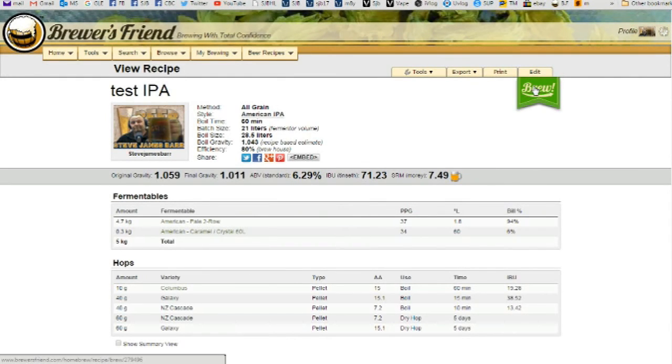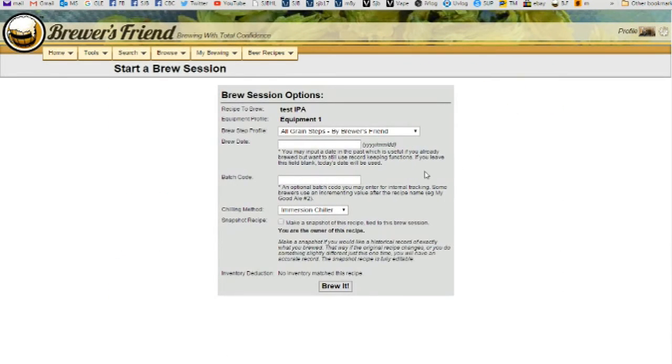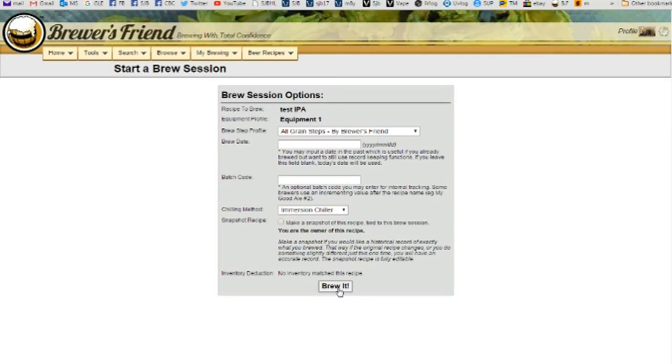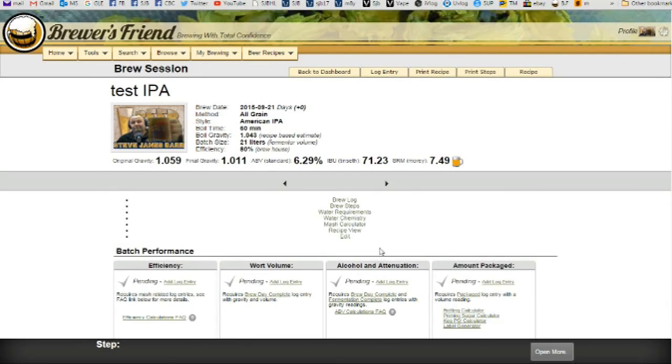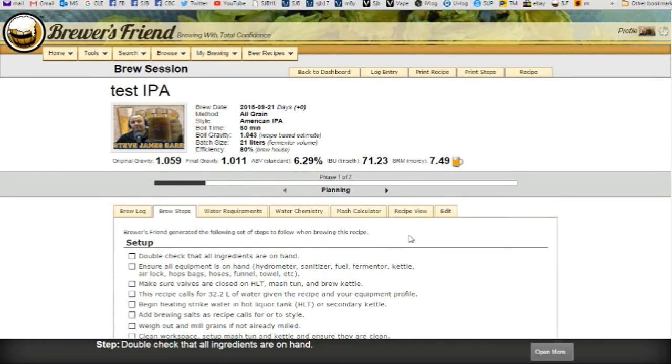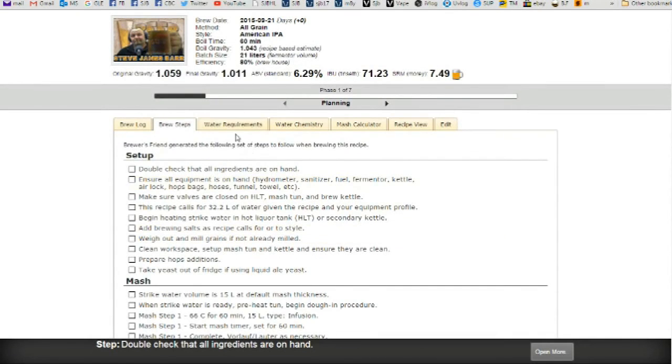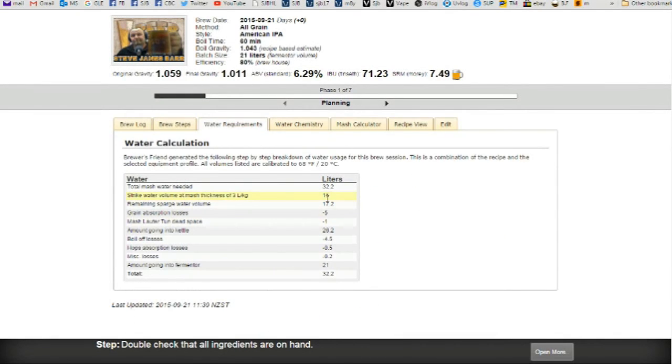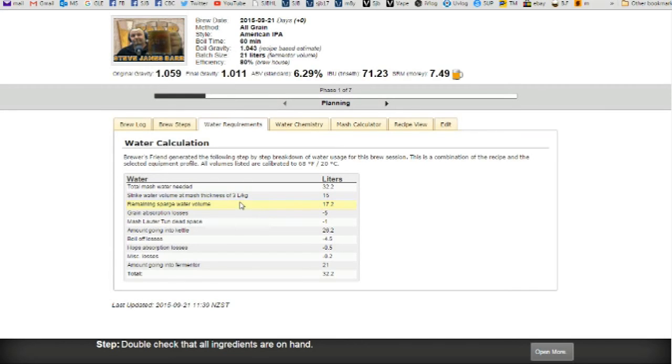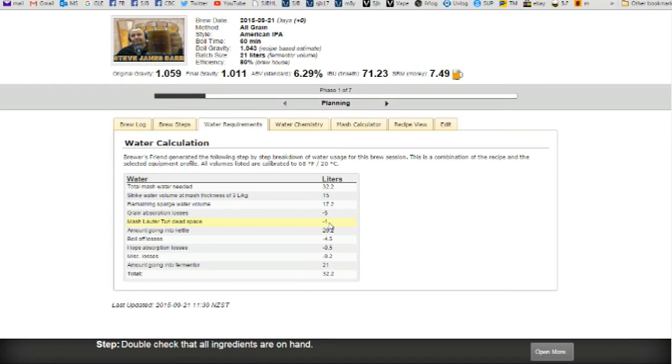And then we go brew and you load in your equipment. Yeah I've just got an immersion chiller and that's all I've got really. And the volume of my mash tun and everything. Brew it and it comes up with all these checks. Now water requirements, 32.2 litres needed. Strike water volume at the thickness of 3 litres per kilogram is 15. Remaining sparge water volume 17.2. Grain absorption losses, mash tun dead space.